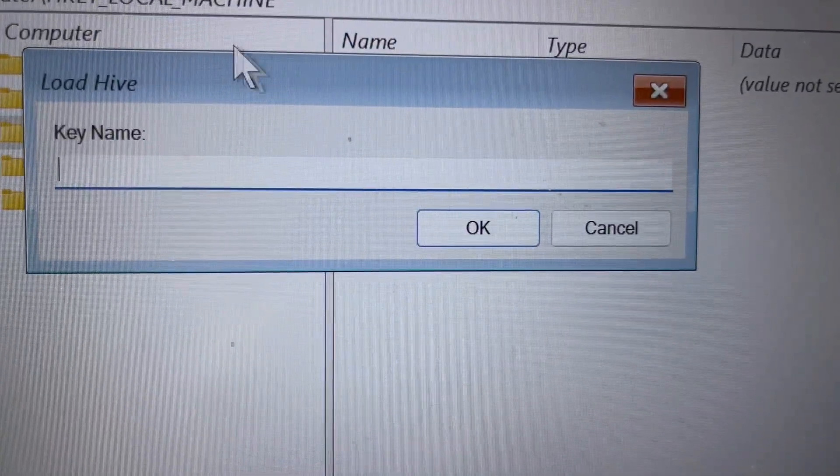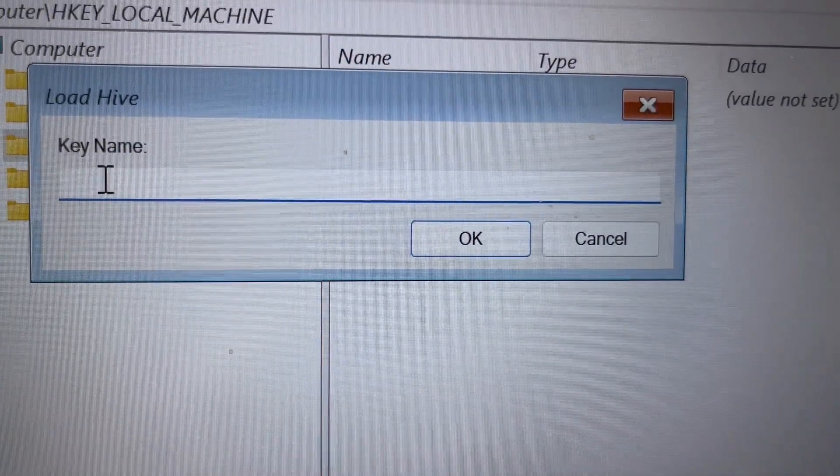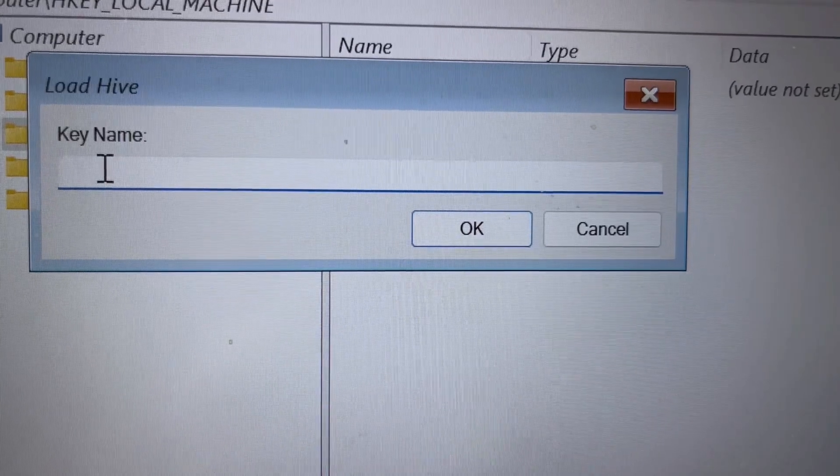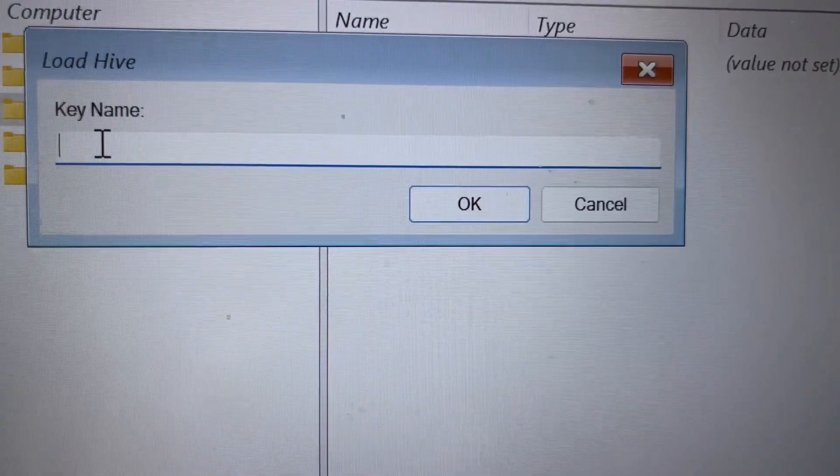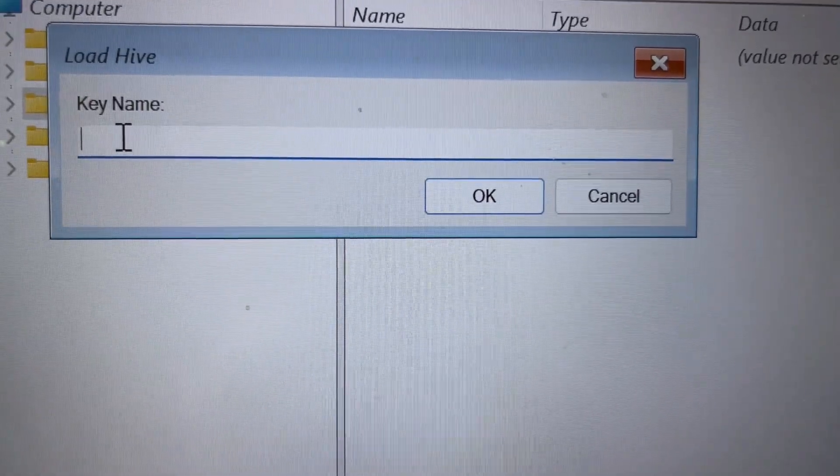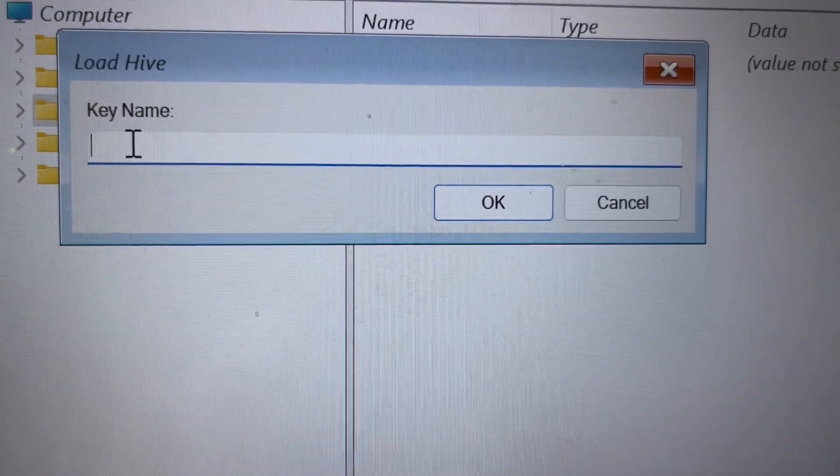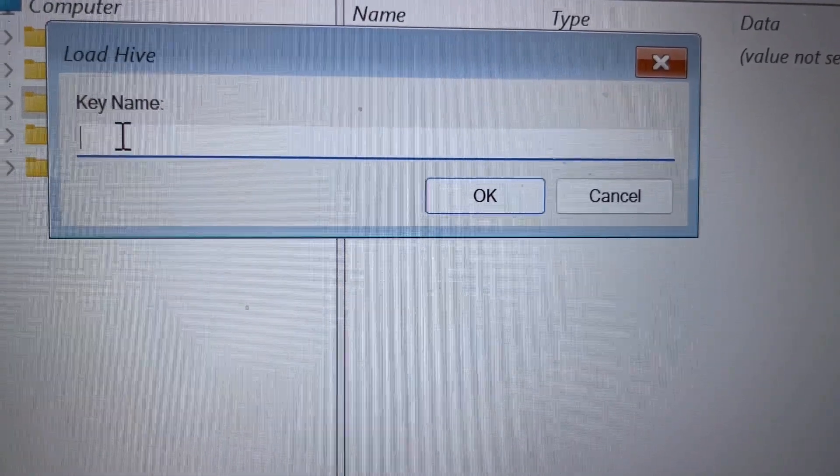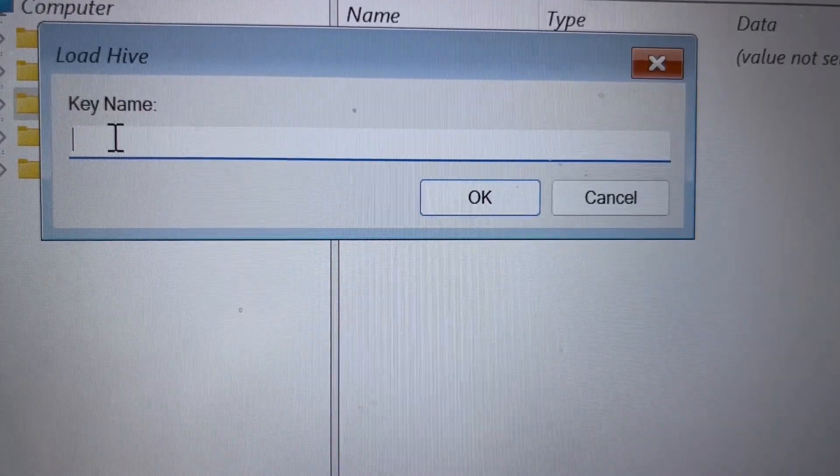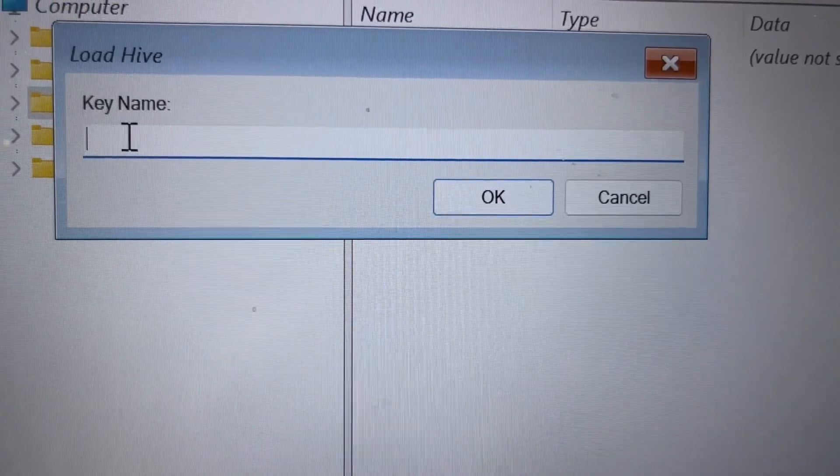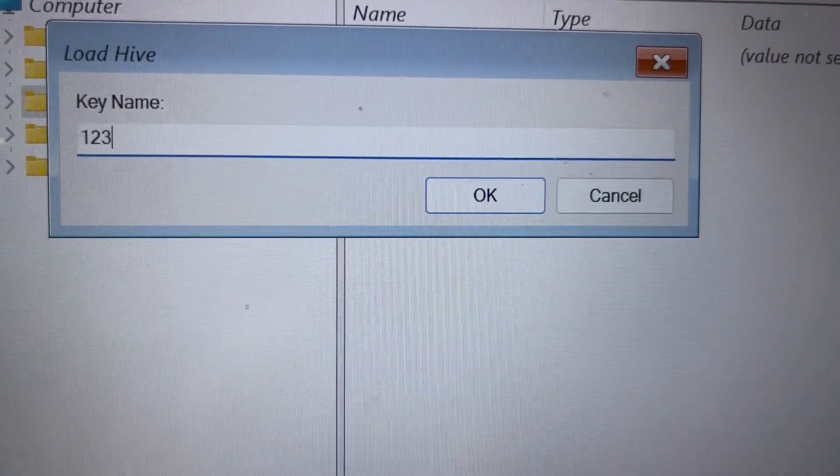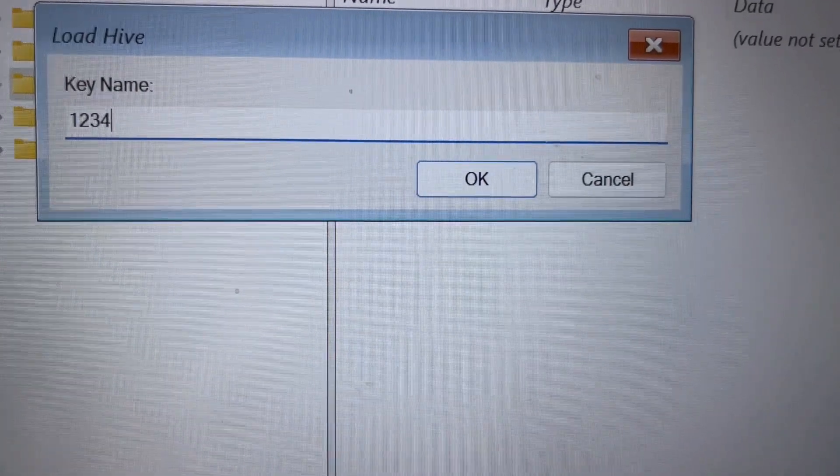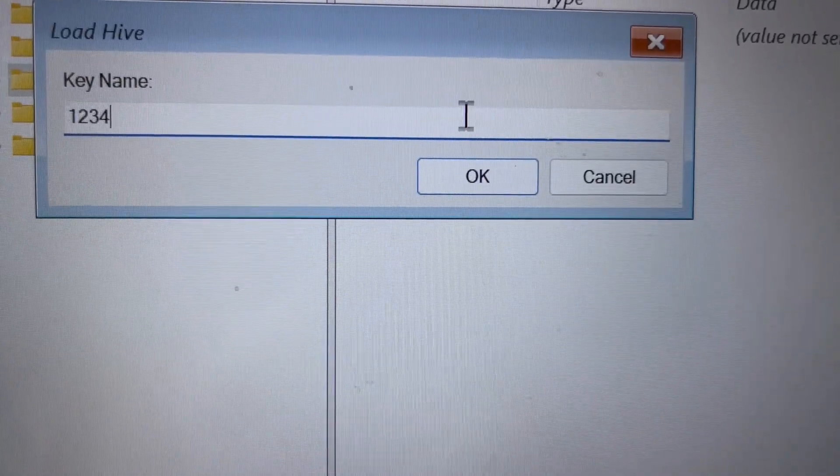Enter the key name 1234. Make sure your Num Lock key is on. Type 1234 and click OK.